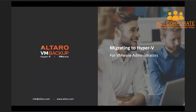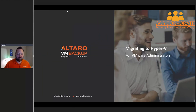All right, I think we're going to go ahead and get started. First off, want to welcome all of you to today's webinar on migrating to Hyper-V for VMware administrators. My name is Andy Sirwich and I'm going to be leading you through today's webinar. We've got a lot of great content for you here, so let's go ahead and get started. Let me get my webcam on here so you can see my lovely smiling face.